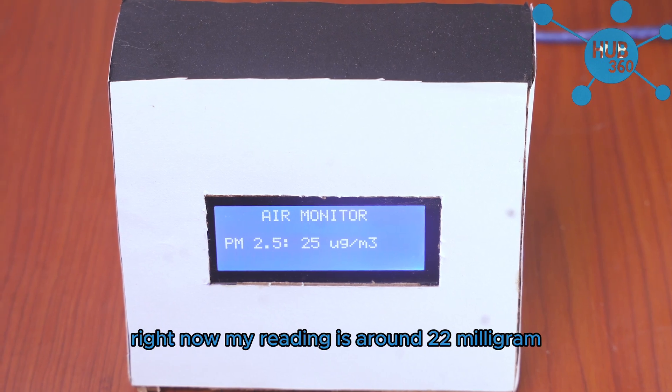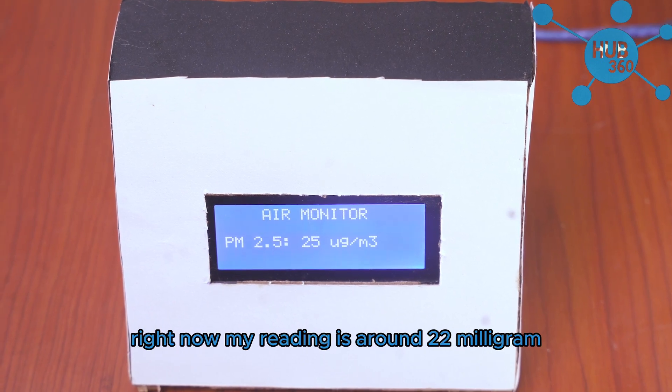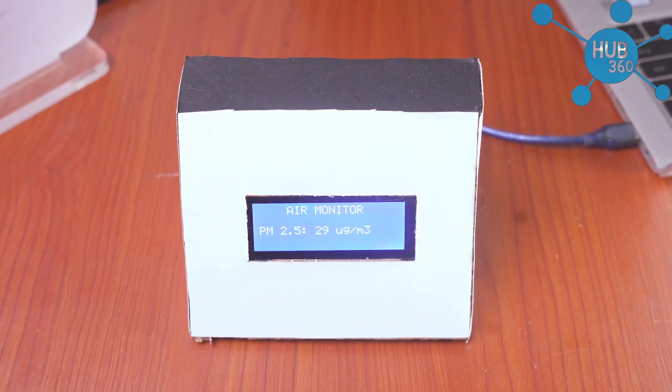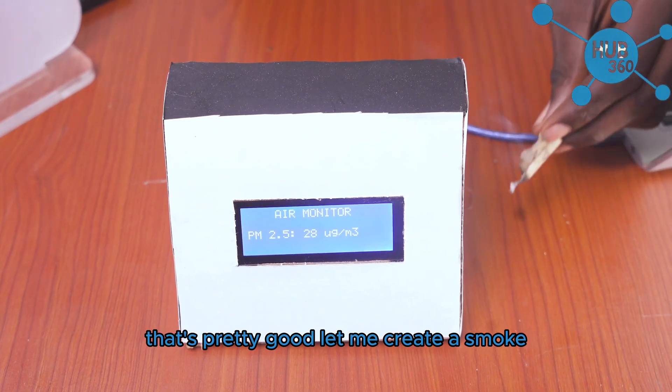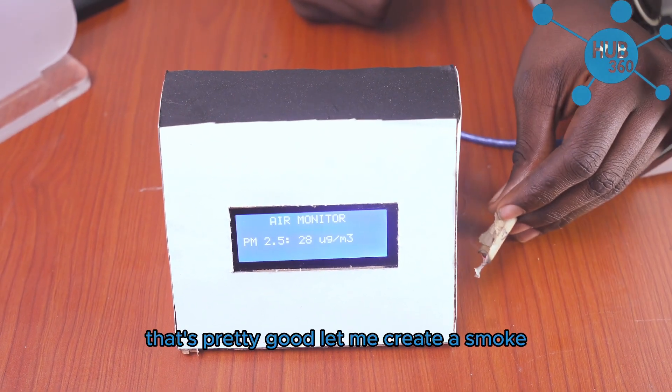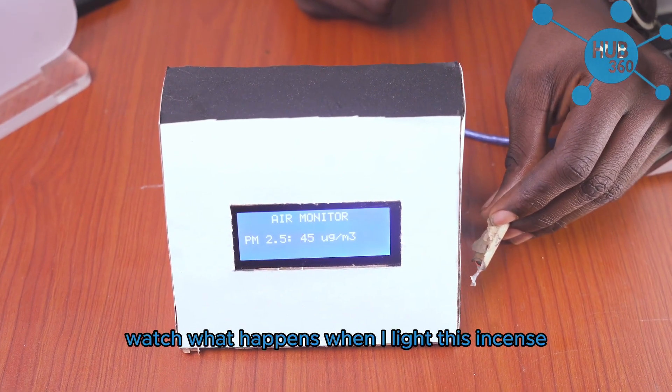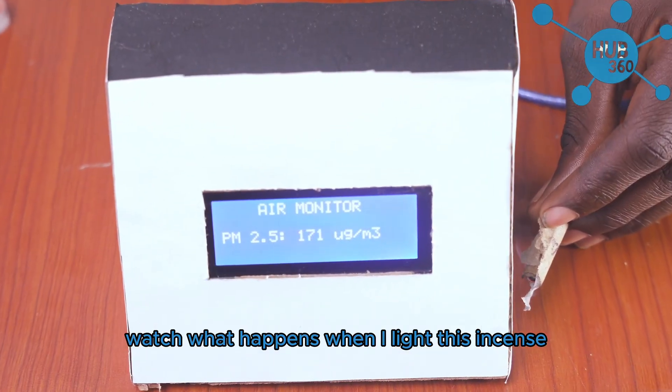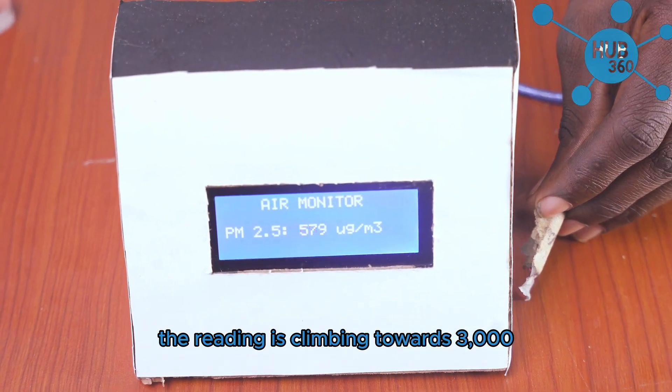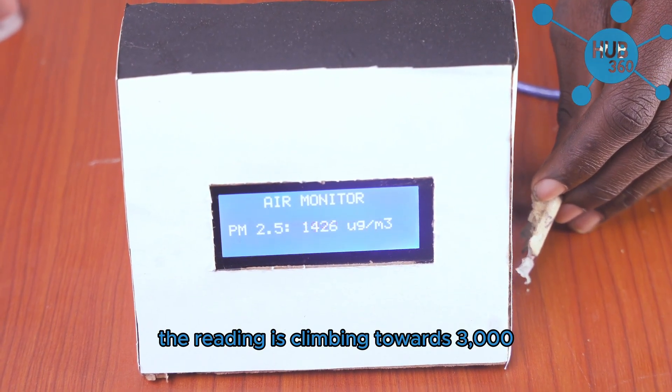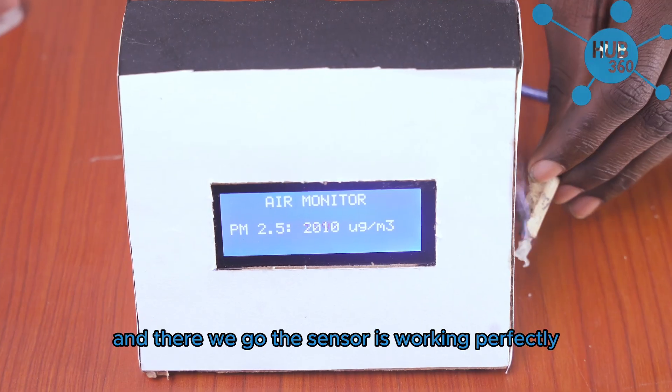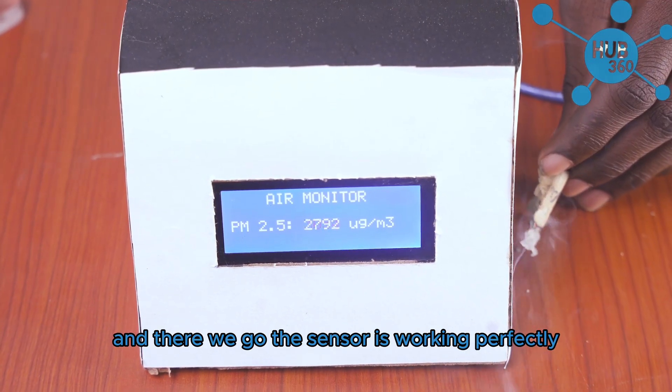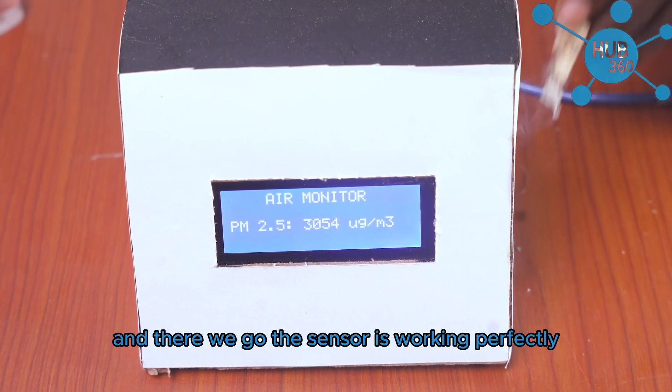Right now my reading is around 22 micrograms, that's pretty good. Let me create some smoke. Watch what happens when I light this incense. The reading is climbing towards 3000, and there we go. The sensor is working perfectly.